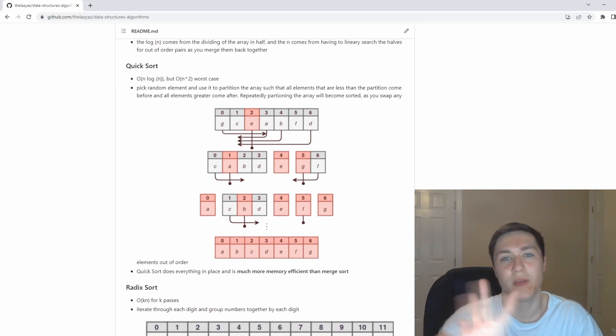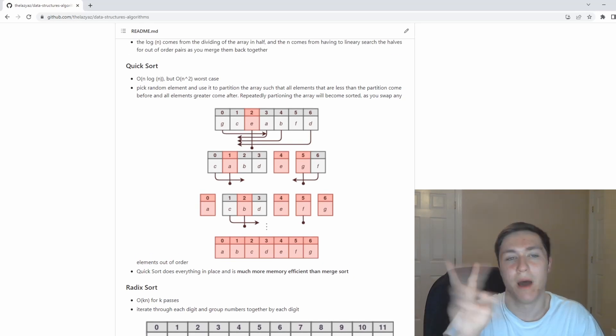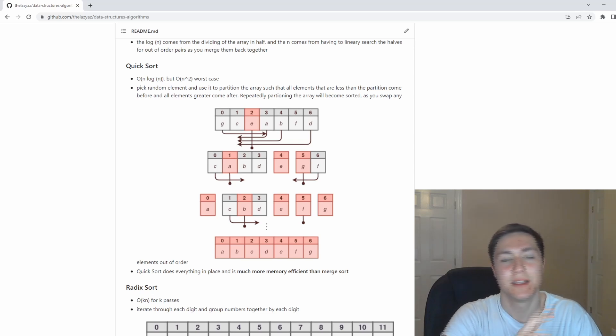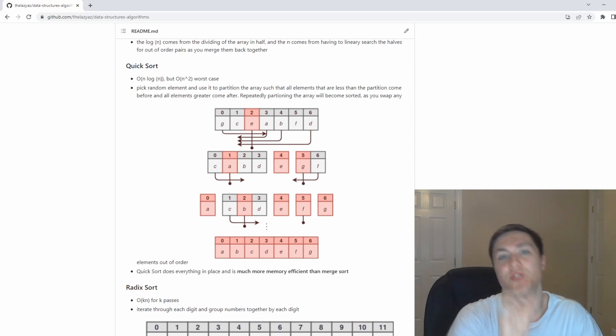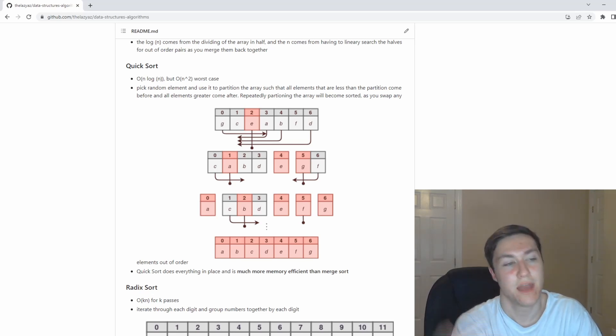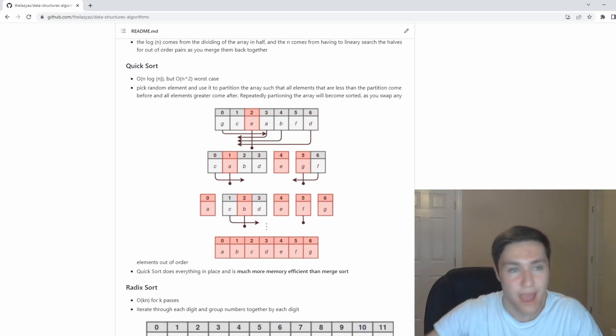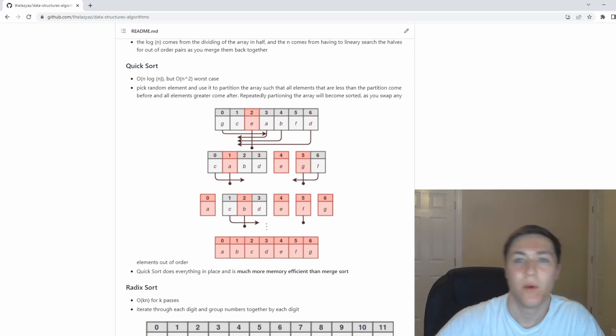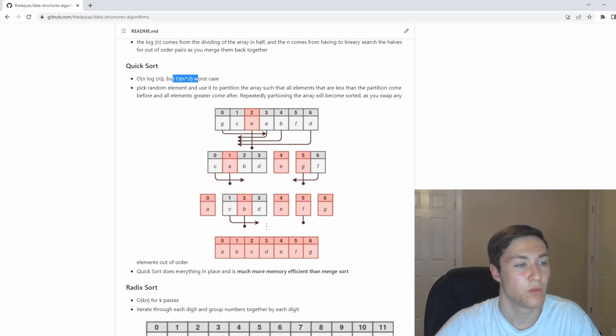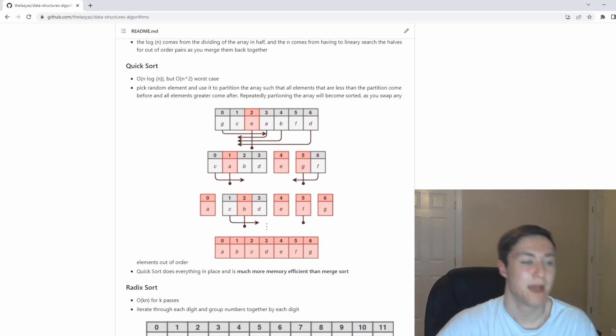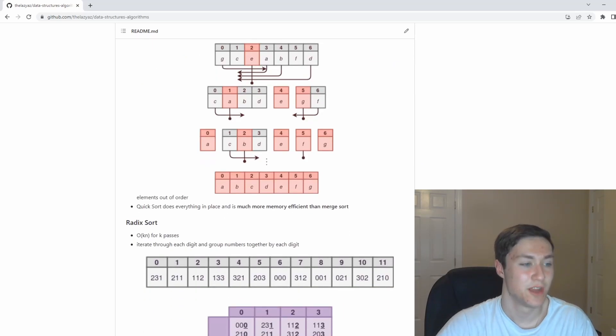In partitioning the array, you're going to keep swapping elements n times, and you're only going to end up needing to pick log n partitions, which is n log n. That's why quick sort is O(n log n), but O(n squared) in the worst case, because you could pick a bad partition.